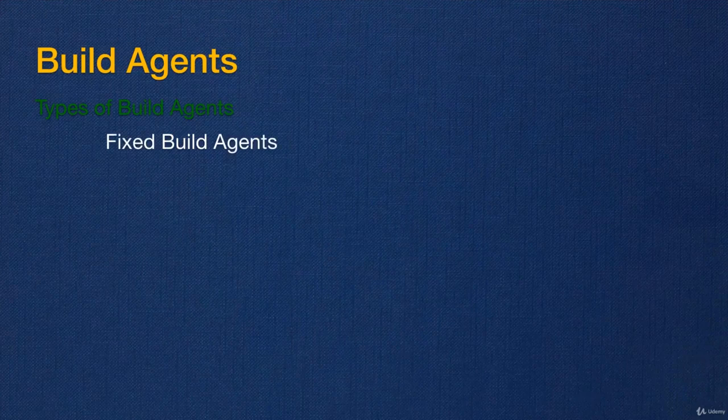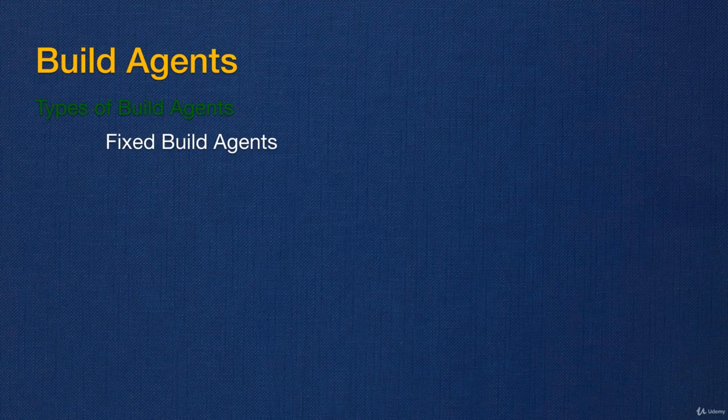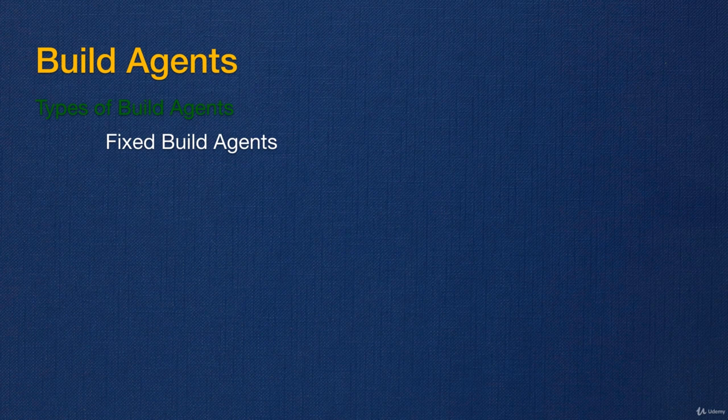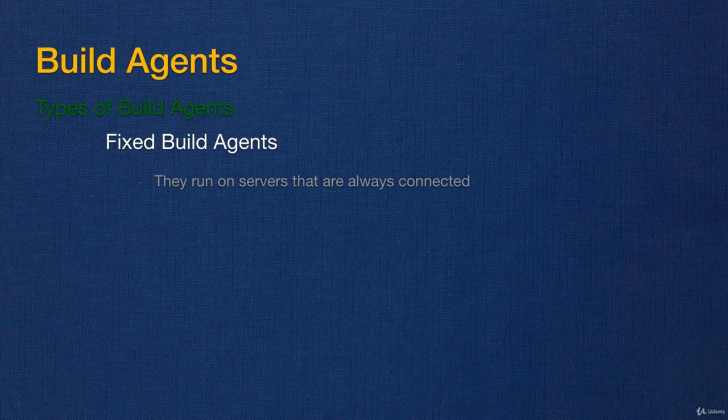There are two main build agent types in TeamCity. One of them is what I call fixed build agents. Basically, they are just servers that run the agent service and they are always there. You never delete them or terminate them, and they are always connected to TeamCity.